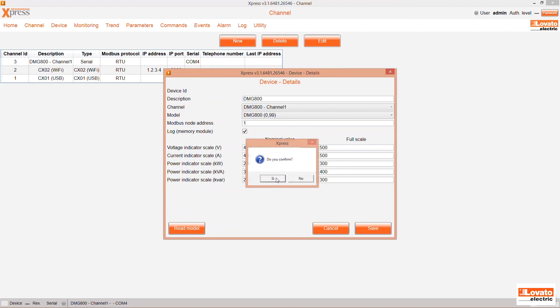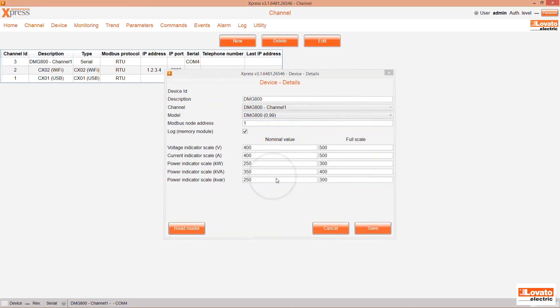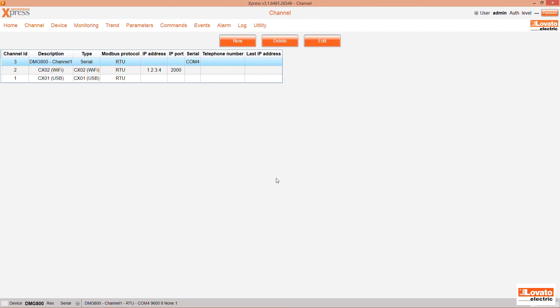Now save. That's it, our DMG 800 shows up in the list.